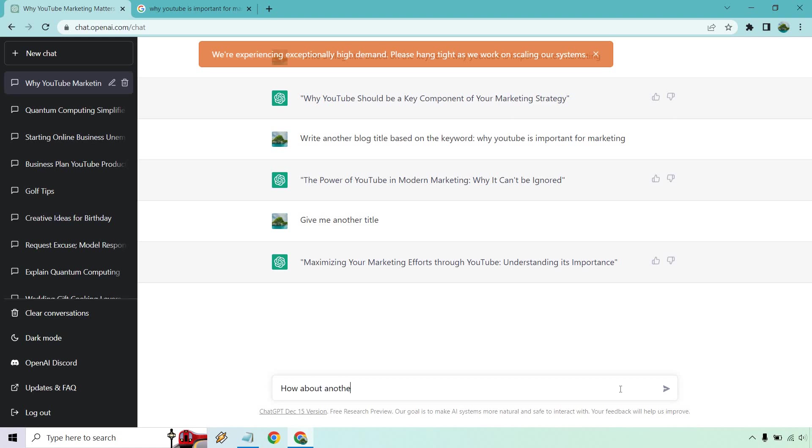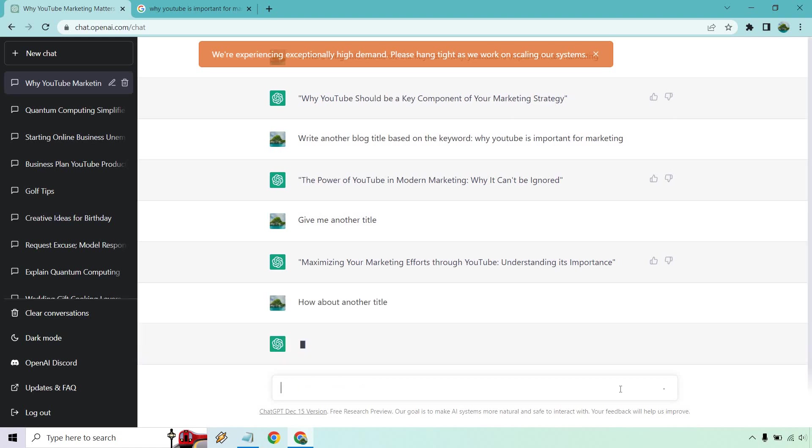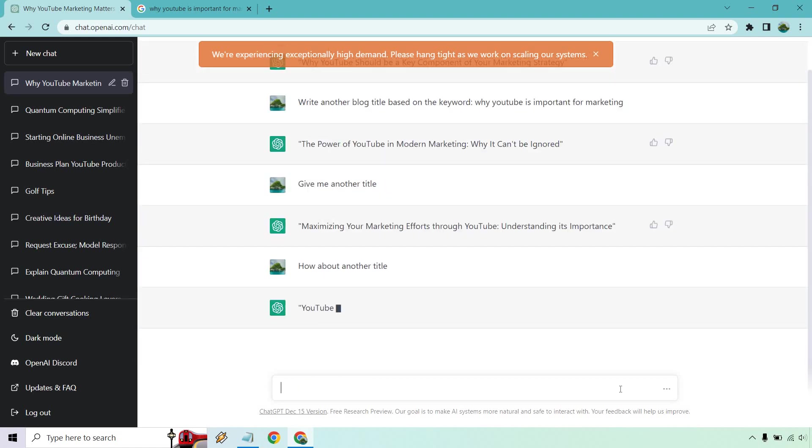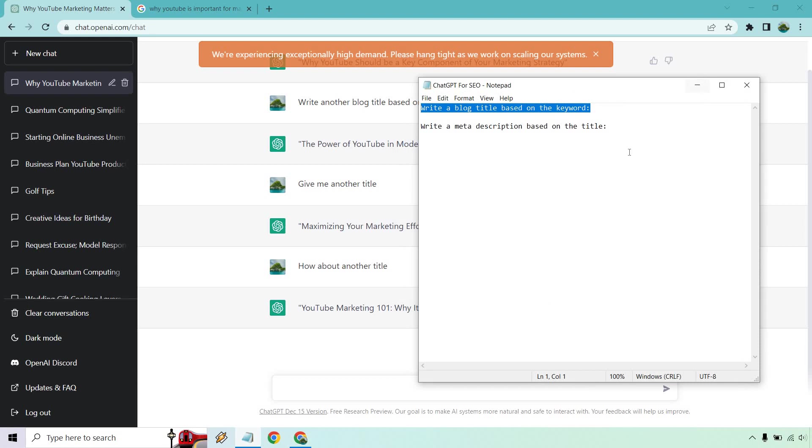How about another title? Another one, right? YouTube Marketing 101 why it's essential for business growth and success. So you can see how you can just keep going on. If you want to get more title ideas, that's going to be up to you. Very easy to do, right? So we know how to get our title and we know how to just tell it to have us give us more titles if we don't like it.